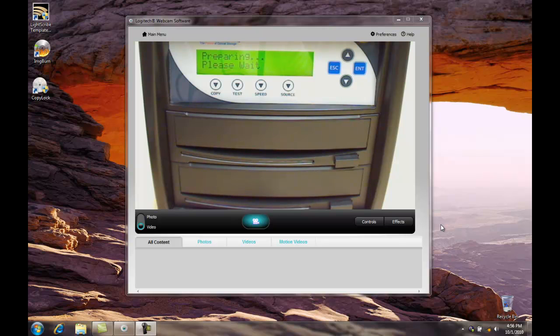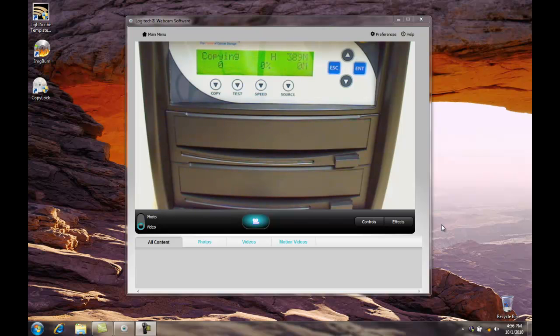This will take a few moments. It'll copy our file, and then we will have some copy protected disks. This is the end of the presentation.